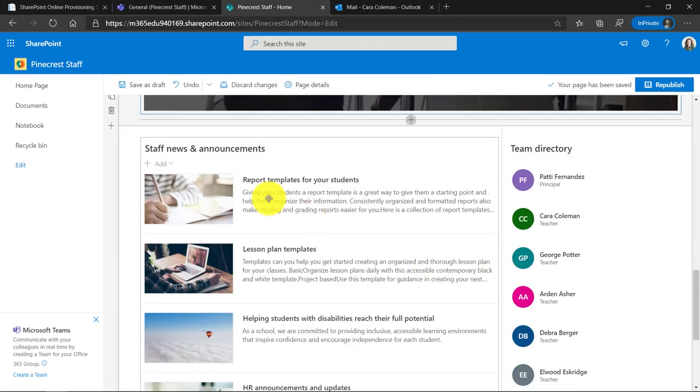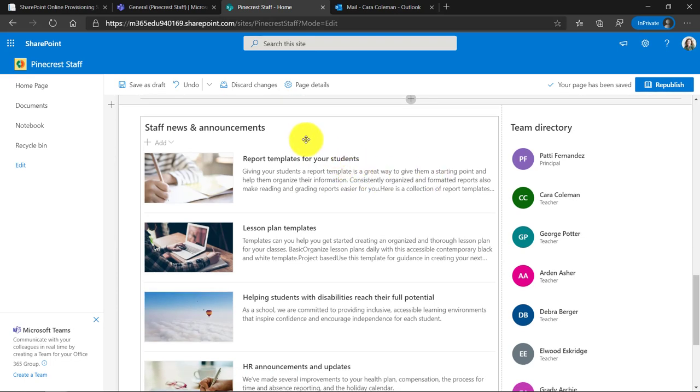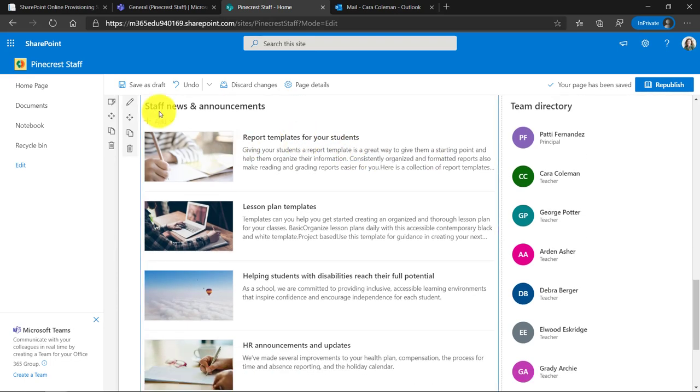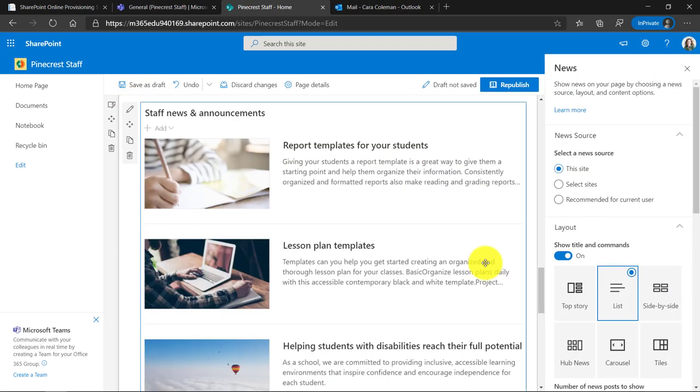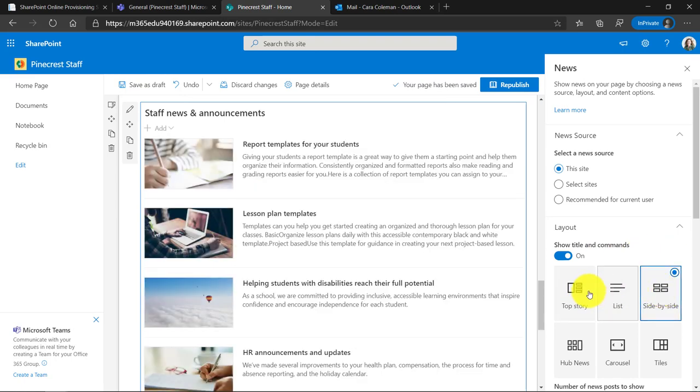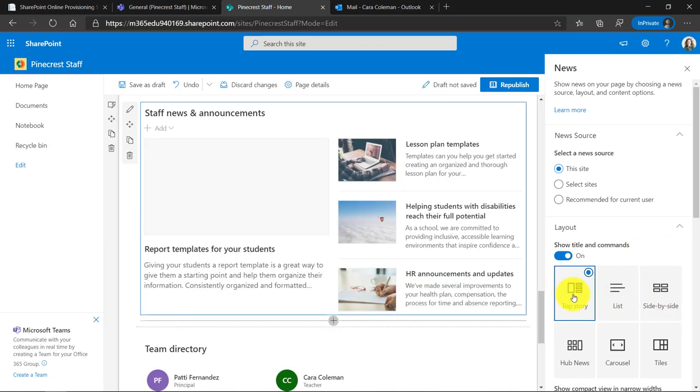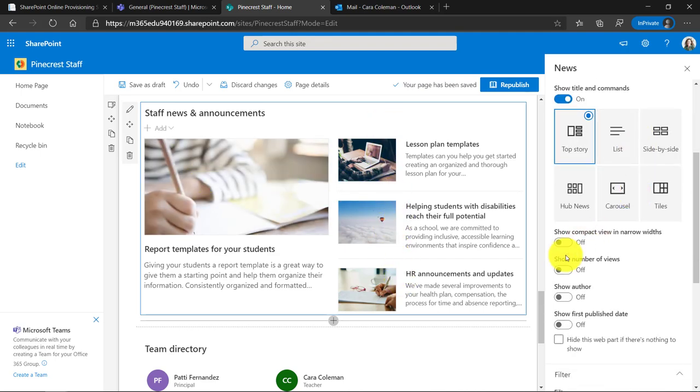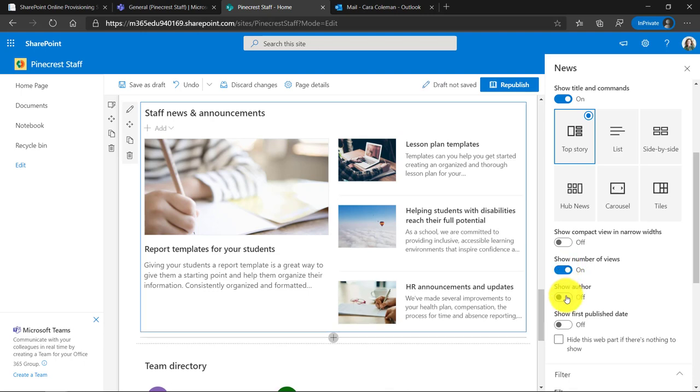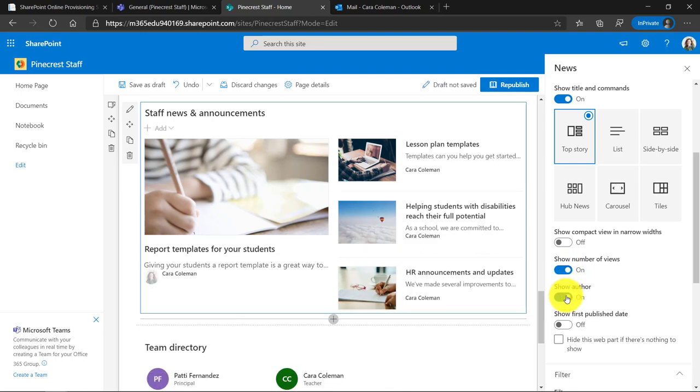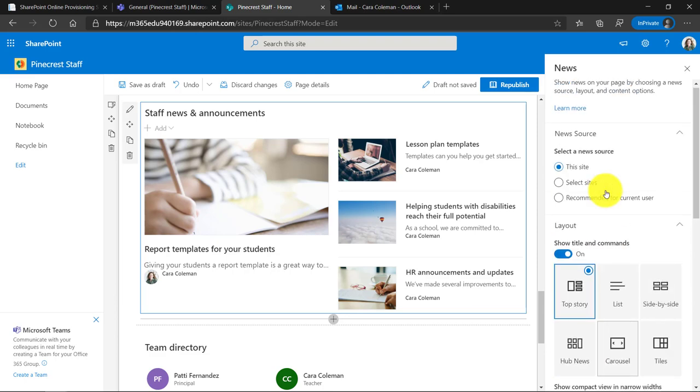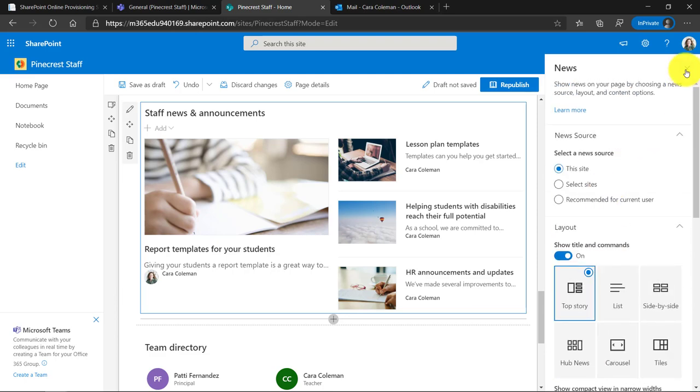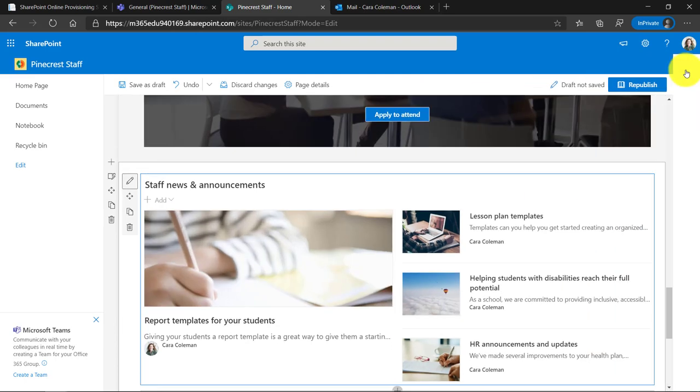Another nice one is this staff, news and announcements. This is really common. Now in this case, I want to edit this and choose the layout and I'll click edit again. Now there's a couple options. I've got list. I've got side by side. I kind of like top story where it has one of the items here and then others here. Down here, I can show the number of views, show who the author is, show the compact view if I want. So a lot of little options to change your news parts and I'll click close.